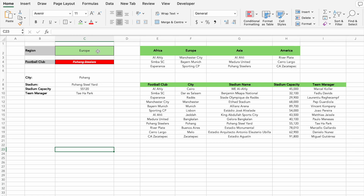In this video, you'll learn how to create multiple dependent drop-down lists in Excel. While it might sound complicated, I'll break it down step by step. Here's an example: when you select a region from a drop-down menu, it determines the football clubs available in the next drop-down. For instance, selecting Europe will show only European teams, while choosing Asia will display only Asian teams. This logic continues with the city drop-down as well. Once you understand the concept of dependent drop-downs, we'll take it a step further with an advanced scenario.